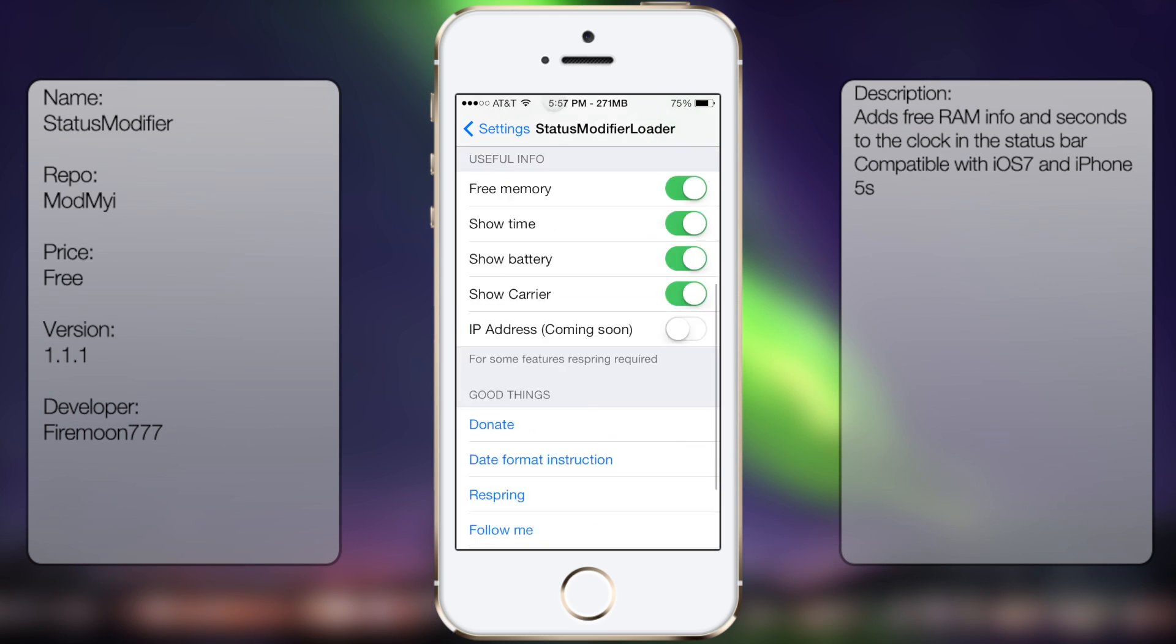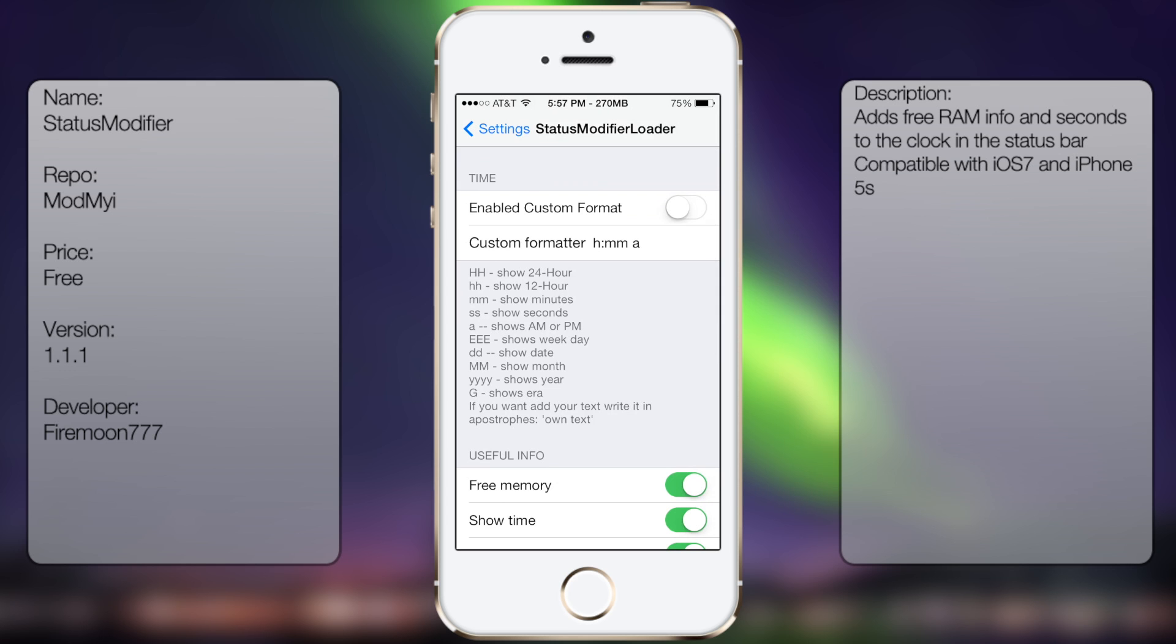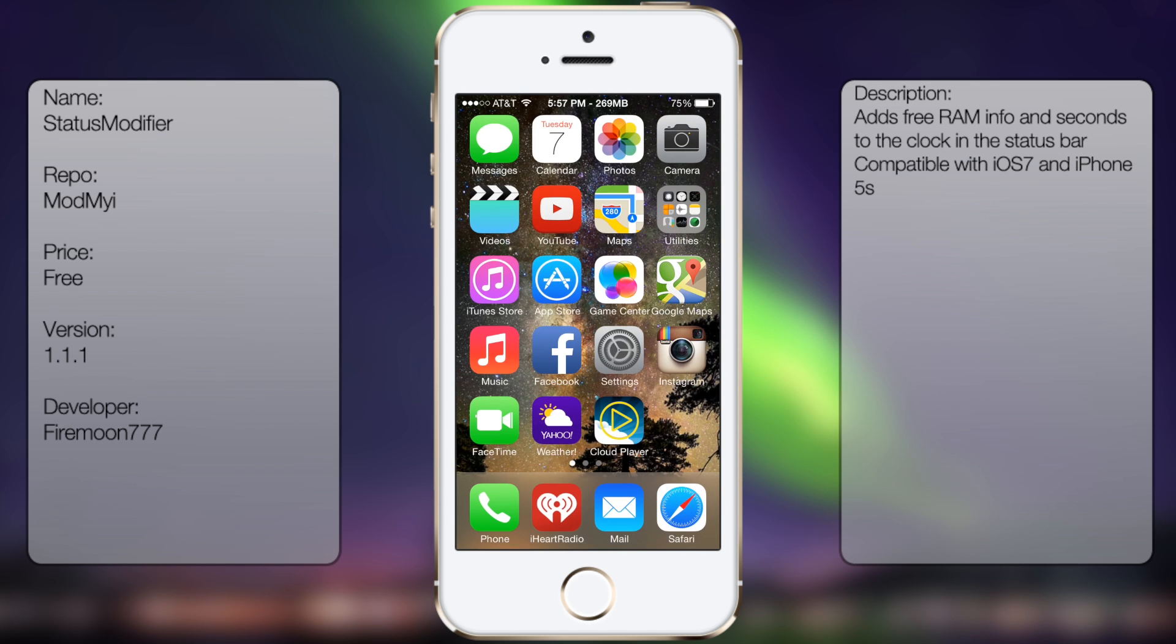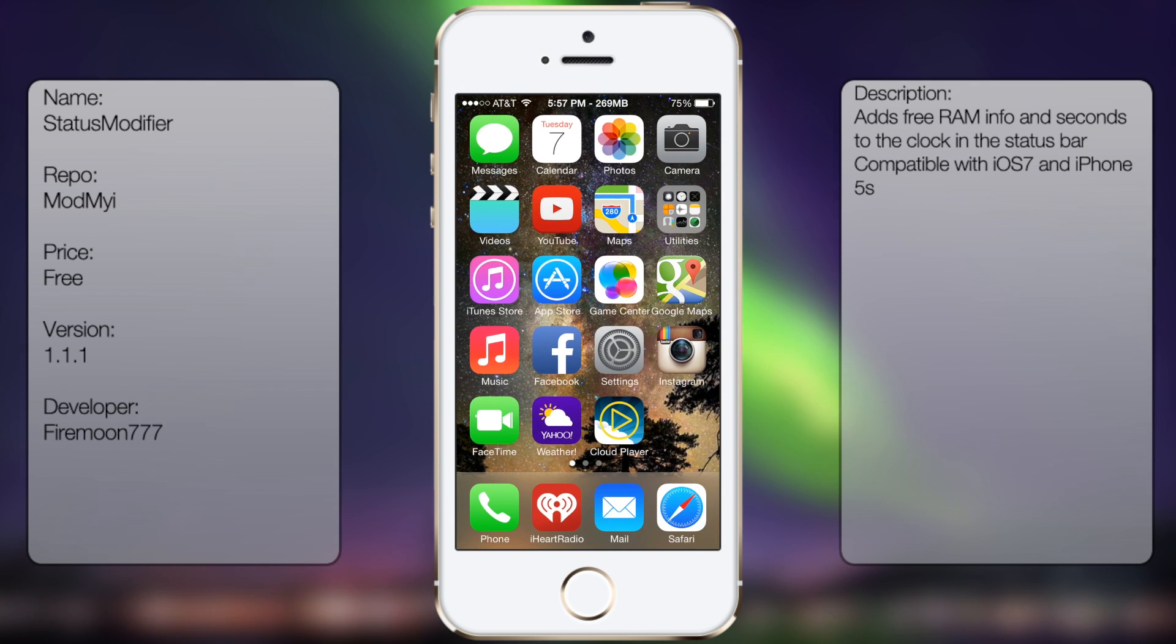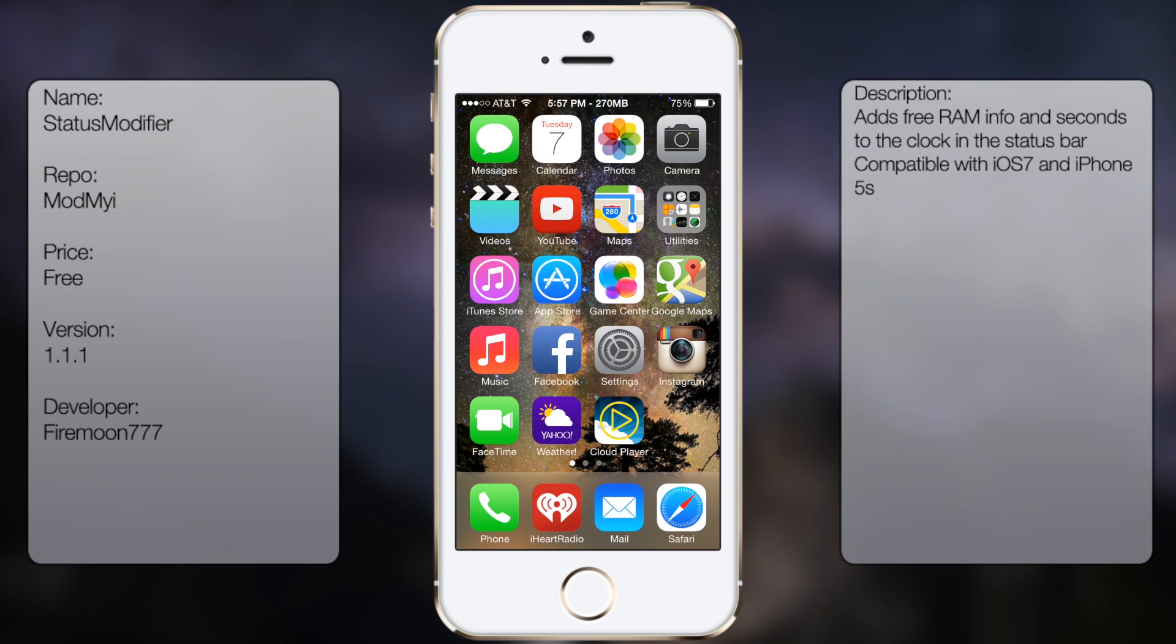But that's pretty much it for Status Modifier. It's a very useful tweak in case you want to see how much RAM you have or just want to customize the way your time looks.